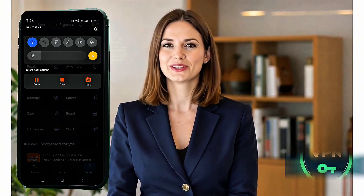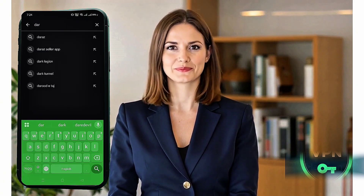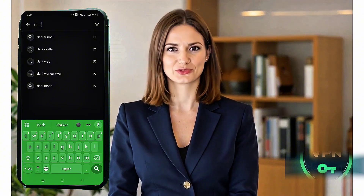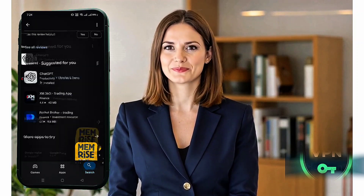First, we need to install the Dark Tunnel VPN app on your Android device. Open the Google Play Store and type 'Dark Tunnel' into the search bar. Locate the app in the search results and tap Install — it should only take a few moments to download and install. Once it's done, launch the app and you'll be taken to the home screen of Dark Tunnel VPN.